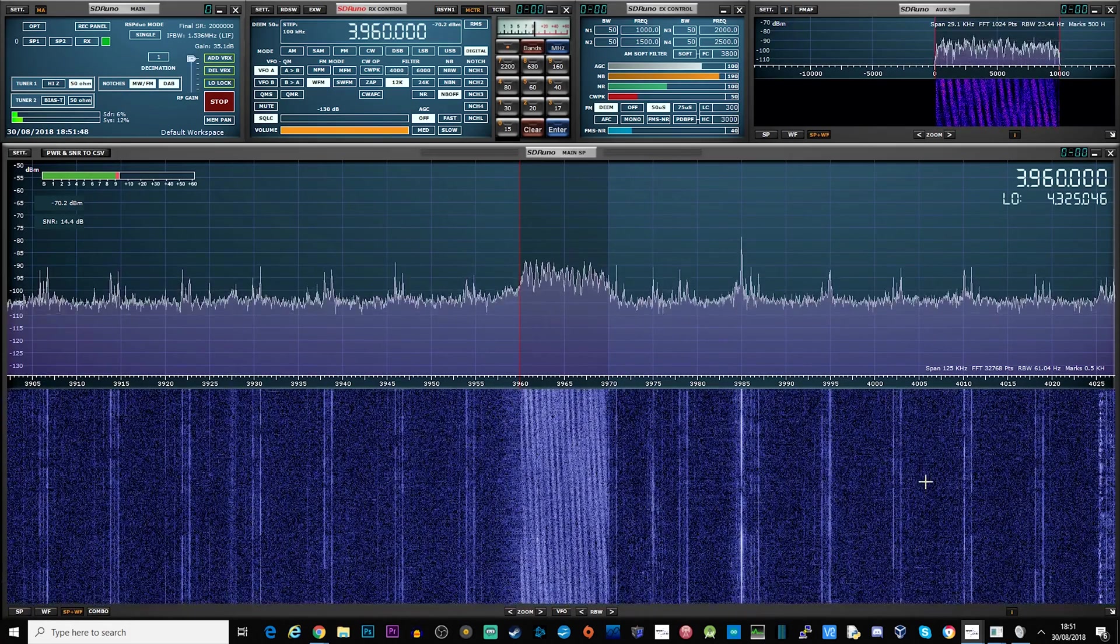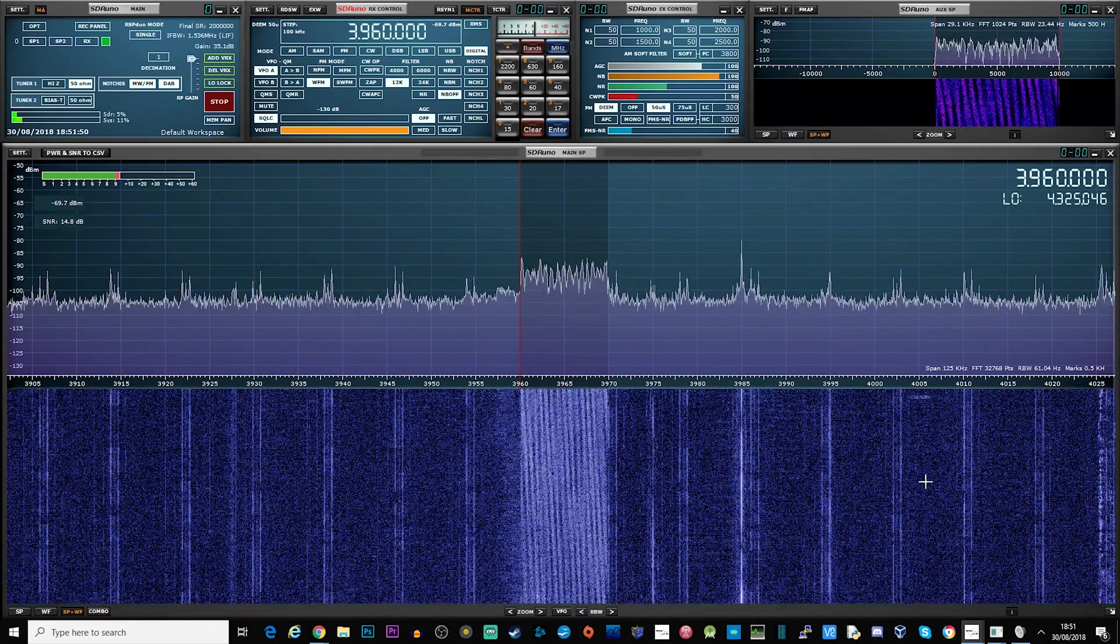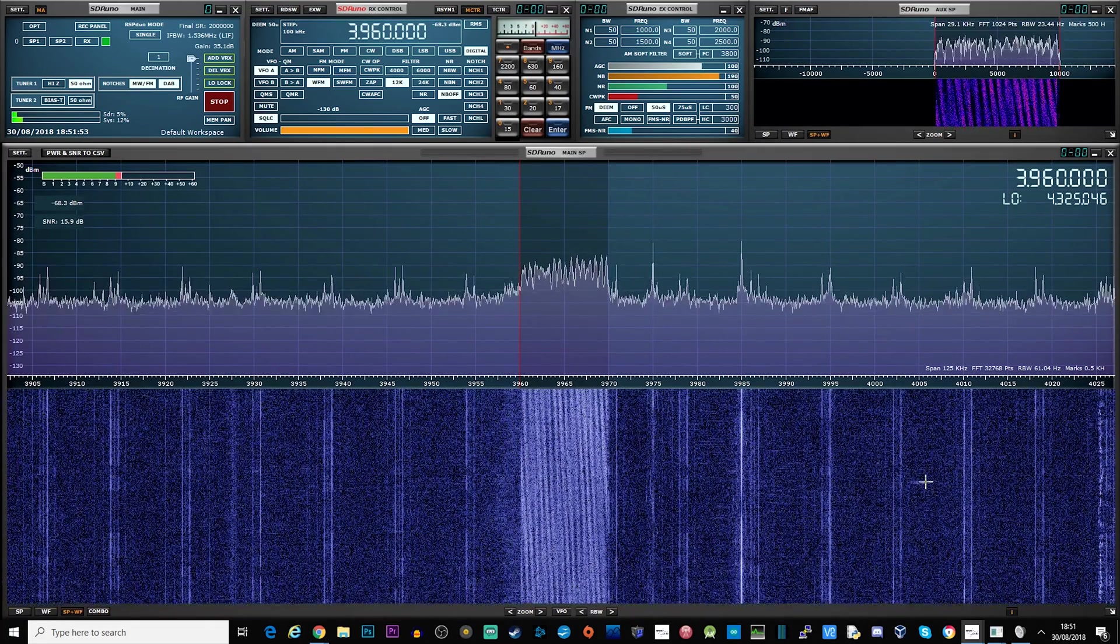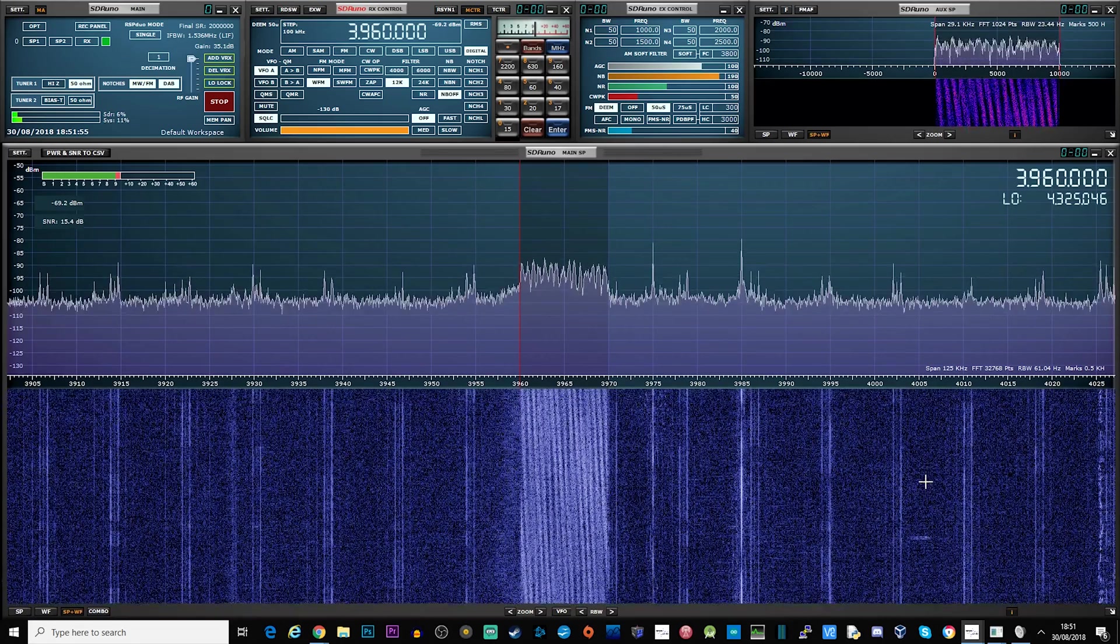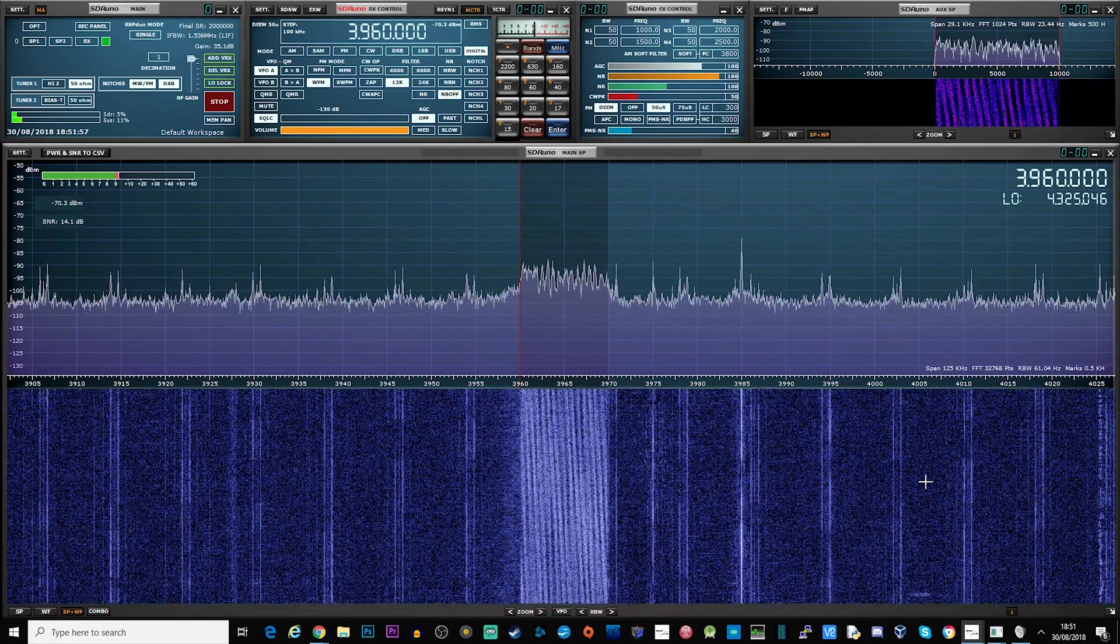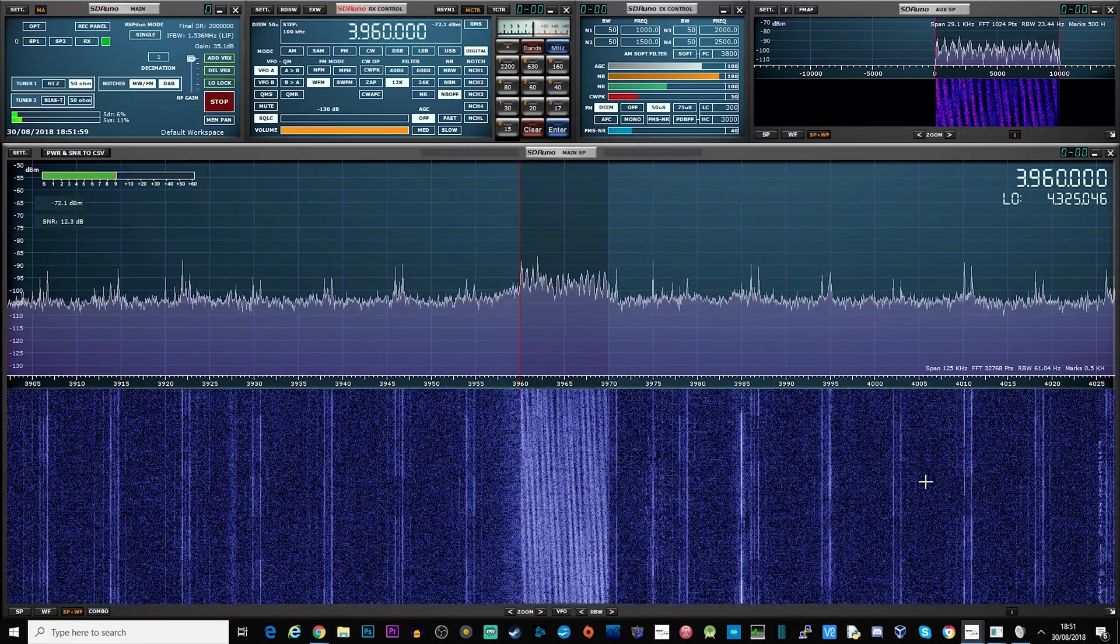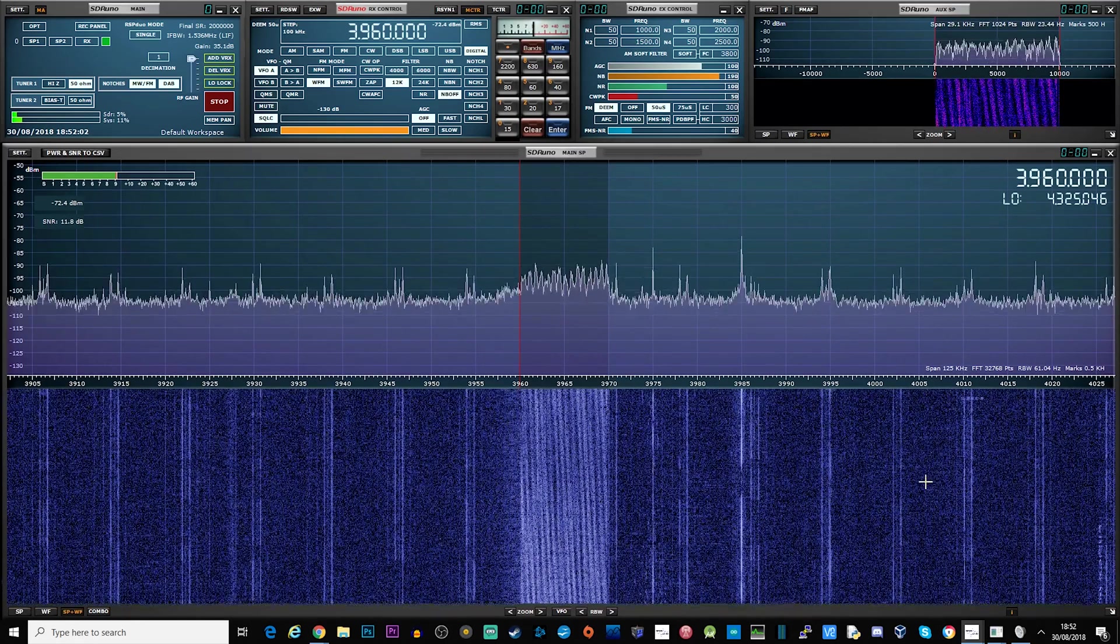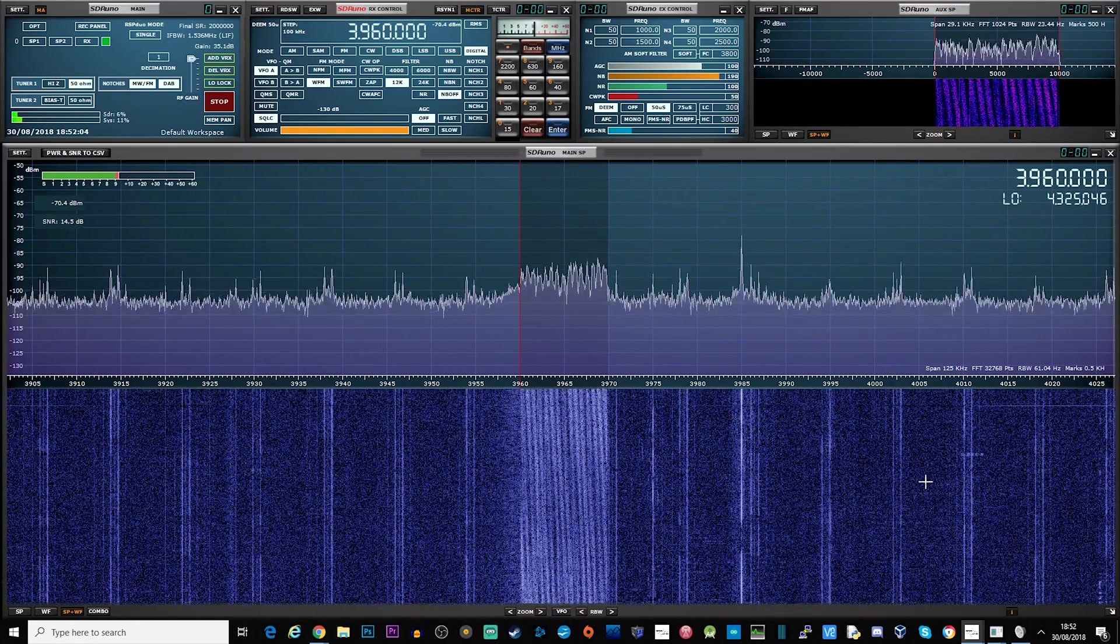The mode selected on SDR Uno is digital and I preset the bandwidth to 10 kHz. If you're using software such as SDR Sharp then you can choose USB upper sideband and adjust the bandwidth so it covers the whole transmission as shown on the waterfall.